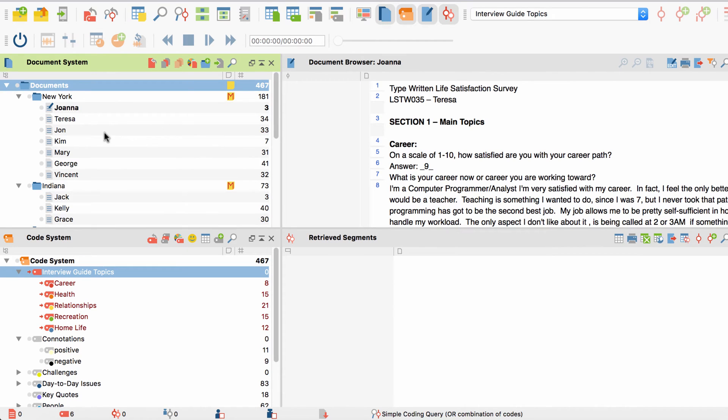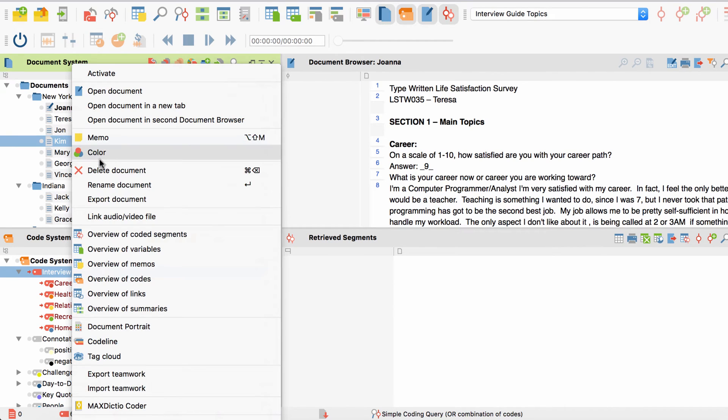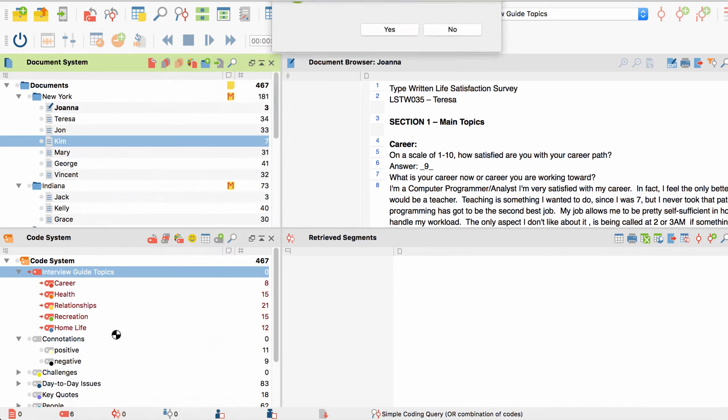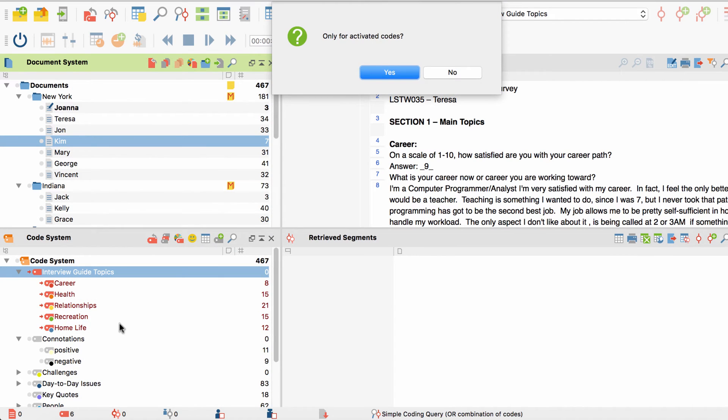I open up a document portrait by right-clicking on the document I want to visualize, in this case a guided interview with Kim, and selecting Document Portrait. As common in MaxQDA, you can choose to only take activated codes into account, which is what I will do to keep the portrait simple for now.